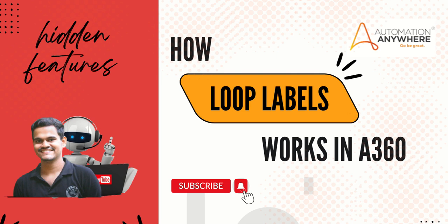Hello Techies, welcome to AI Brahma YouTube channel, my name is Ganesh. In this video tutorial, we are learning about one of the hidden features of A360 that is loop labels. If you are new to my channel, please subscribe to the channel and hit the bell icon to get first notification to you.